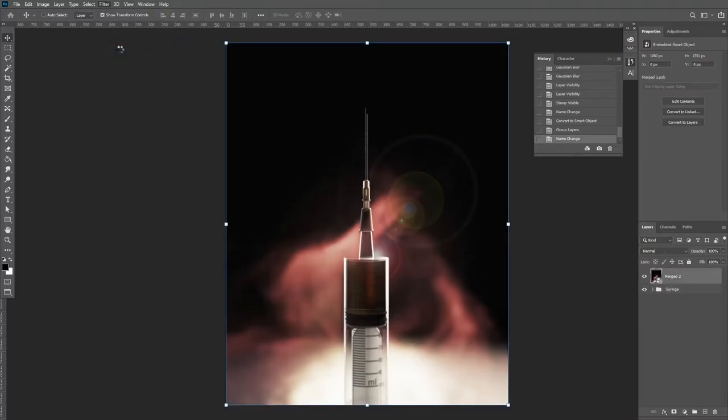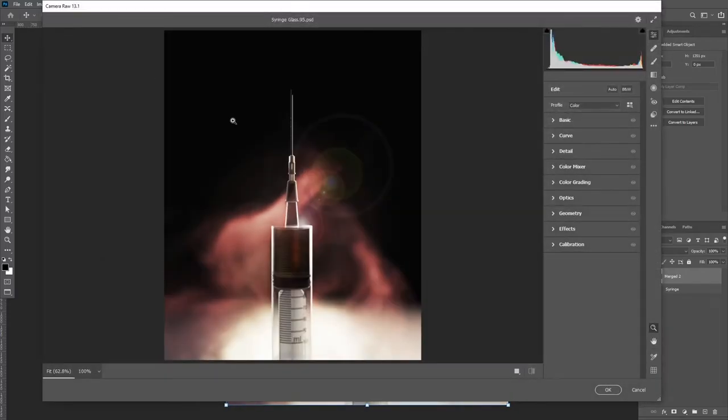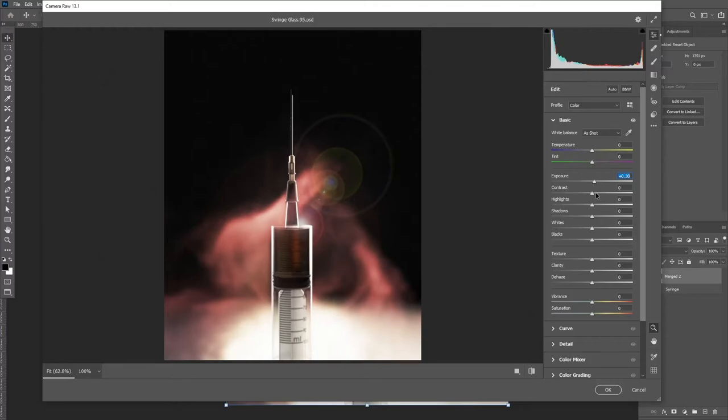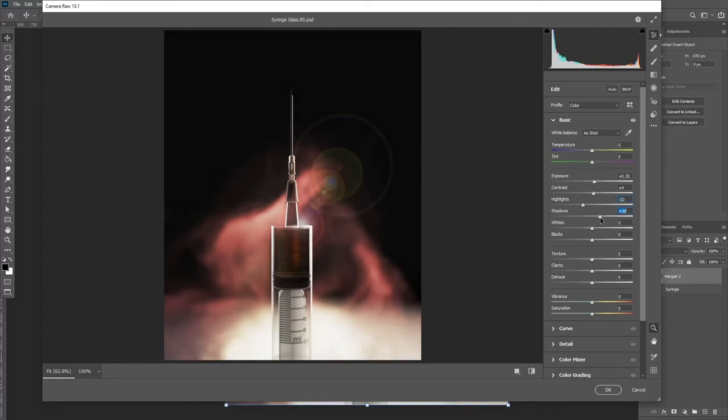You're then going to go up to your filters and select Camera Raw Filter. This allows us to adjust the contrast, the whites, the shadows, the exposure, color grading, and the sharpening of our image.